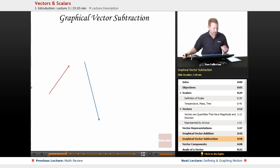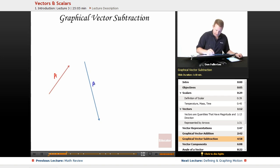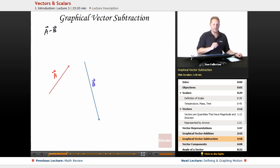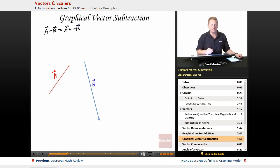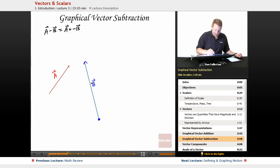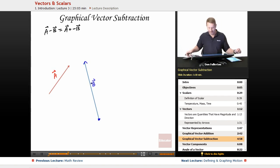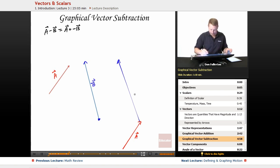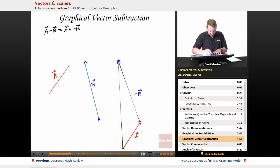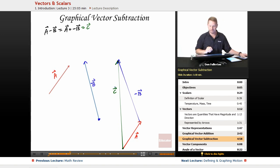How about graphical vector subtraction? Here we have A again and B. What do we do for A minus B? The trick here is realizing that A minus B is the same as A plus the opposite of B. What's the opposite of B? If we have B pointing in this direction with this magnitude, all I have to do is switch its direction, and there's negative B. So if I want A plus negative B, let's redraw them tip to tail: there's A, and negative B goes something like this. We go from the starting point of our first to the ending point of our last. A plus negative B equals C.